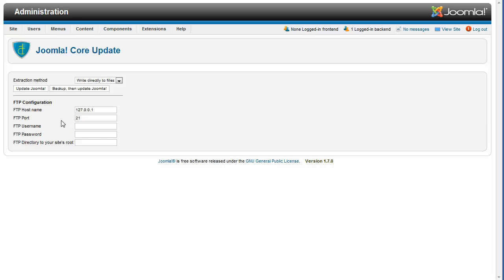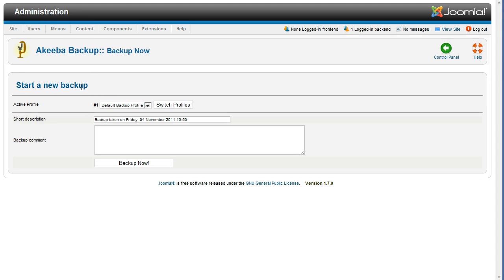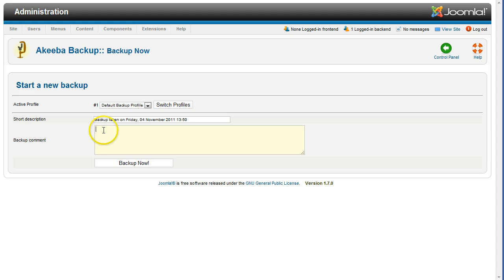On the Joomla Core Update screen, click the button Backup, then Update Joomla. On the Akiba Backup screen, type in a backup comment, such as Backup Site Before Upgrading Joomla Core Software to 1.7.2 or something similar.